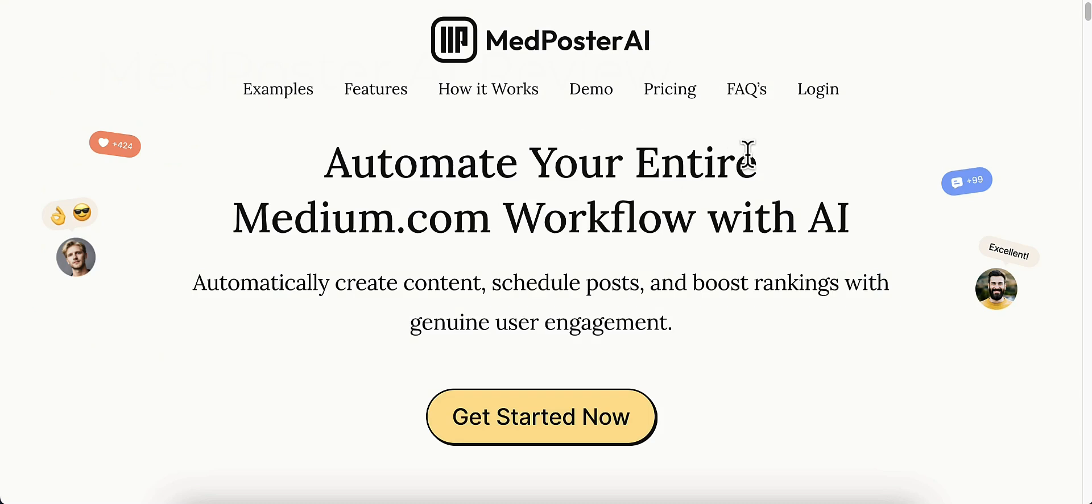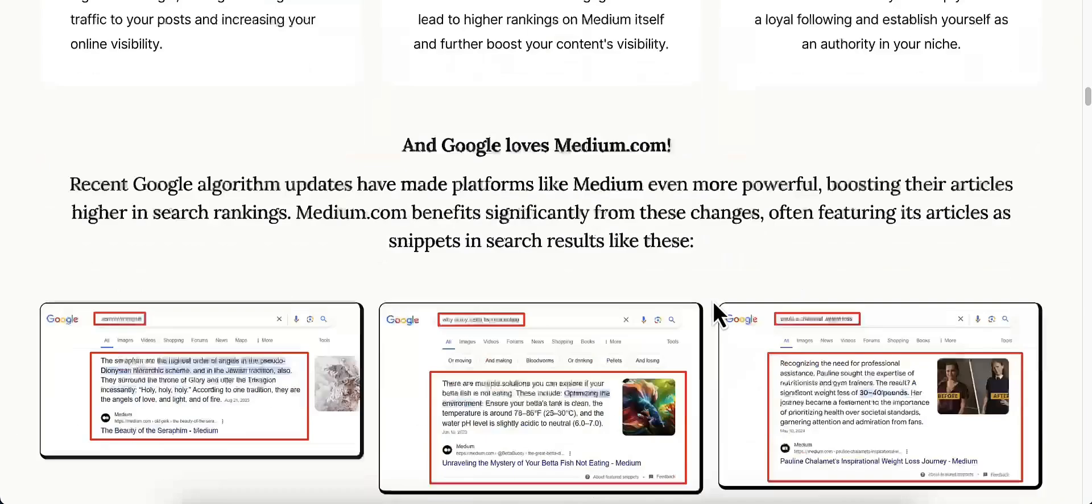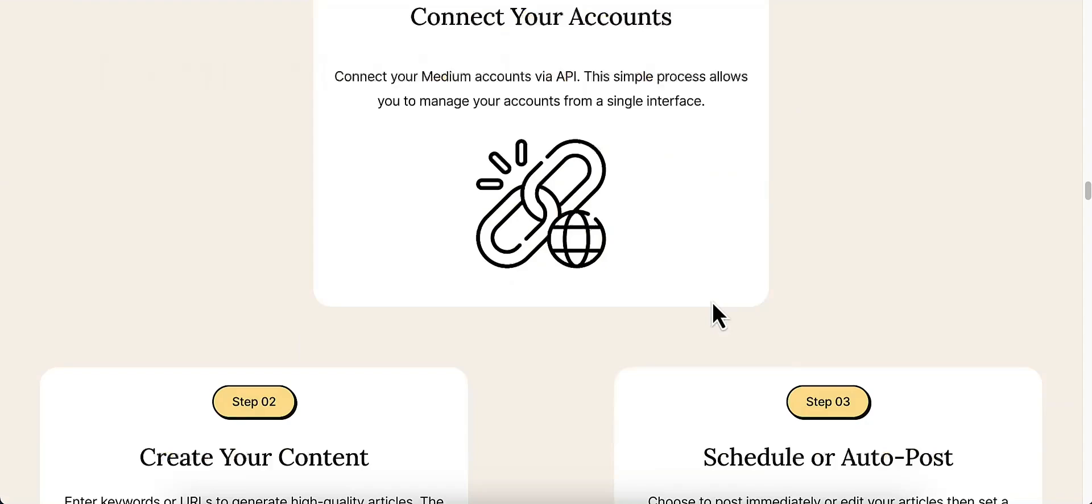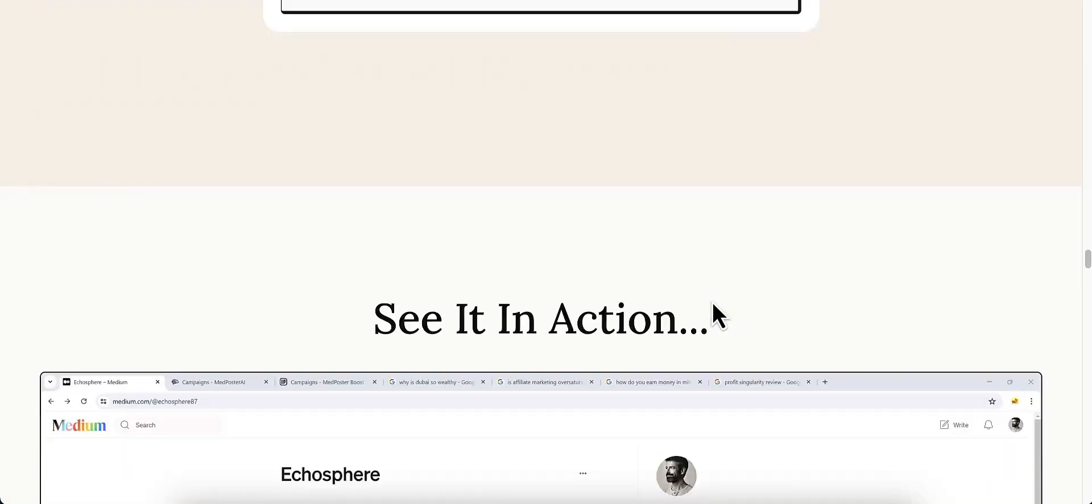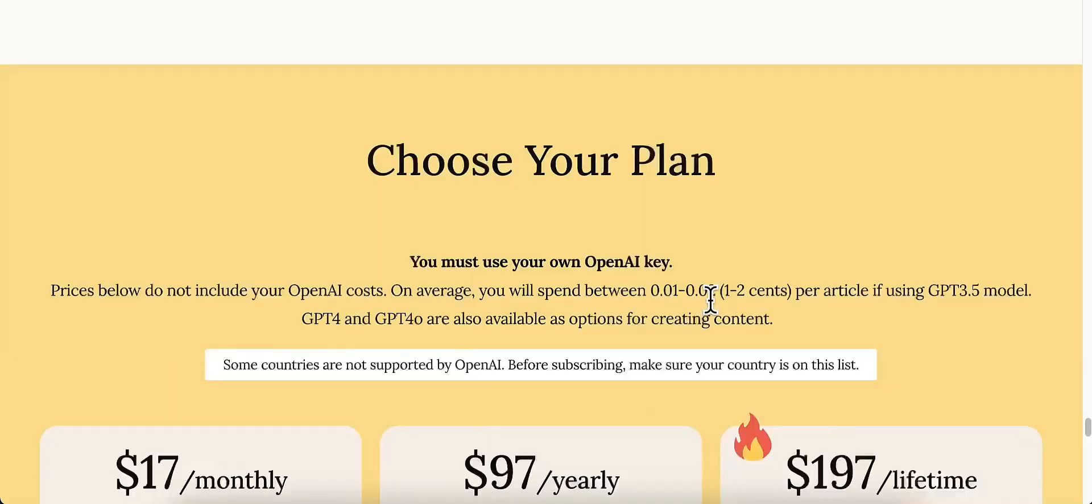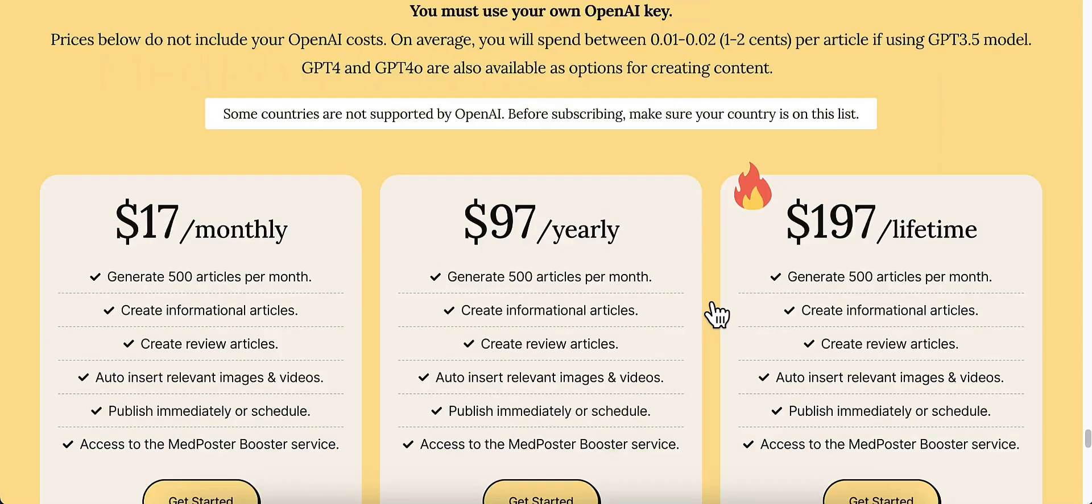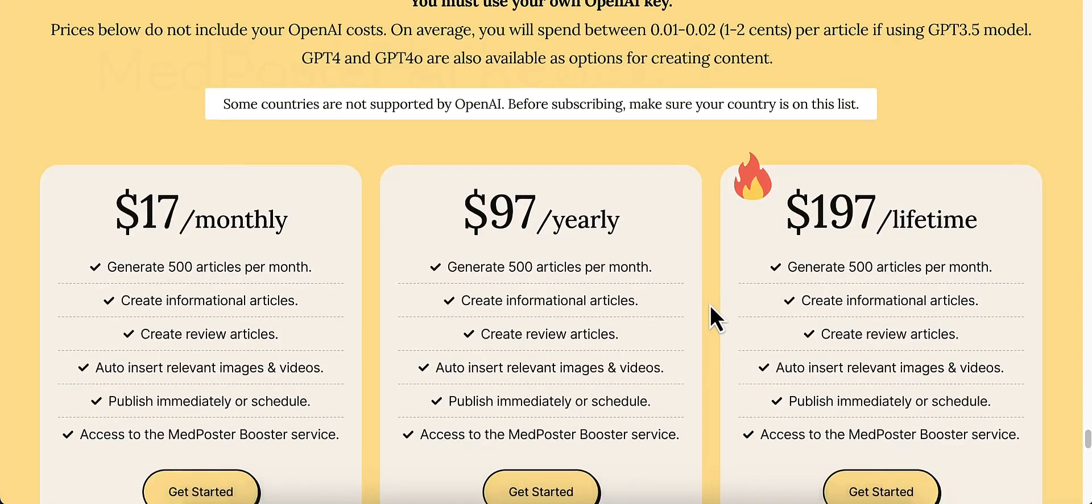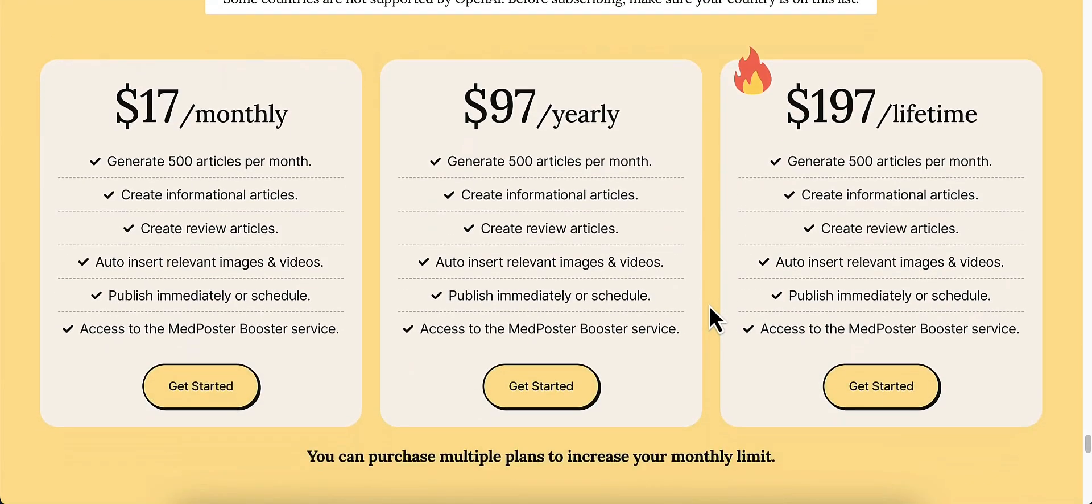Also, I'm going to take you to the pricing here. And also after that, I'm going to have Chris, which is the creator of MedPoster AI, do a quick demo for you. And I'm going to scroll down here. You can read this if you want. It's going to, you'll be able to see this once you click on that link in that pre-sale report anyway. But here is the pricing.